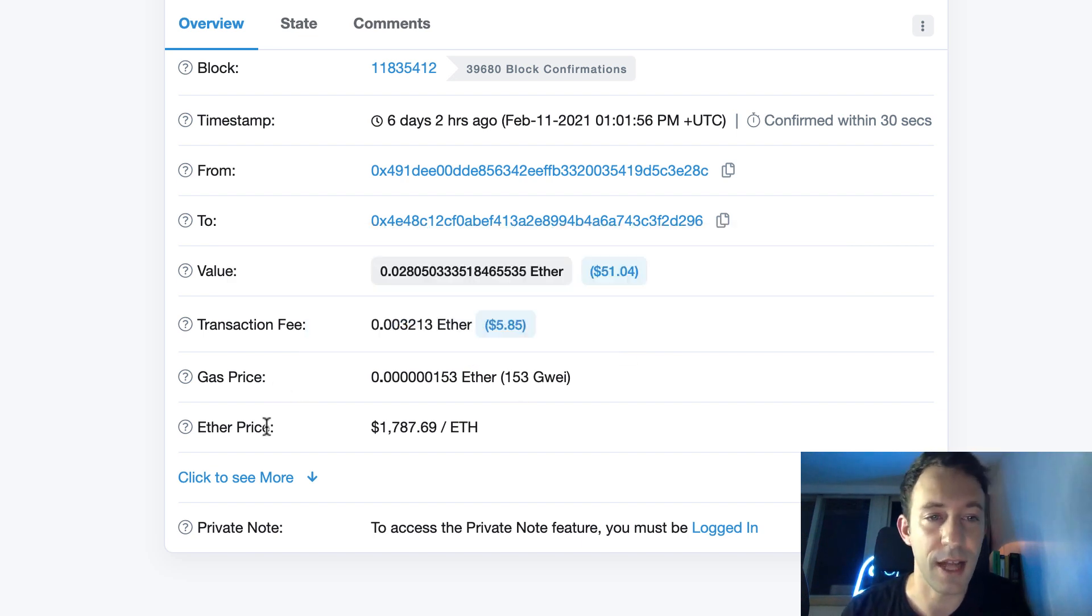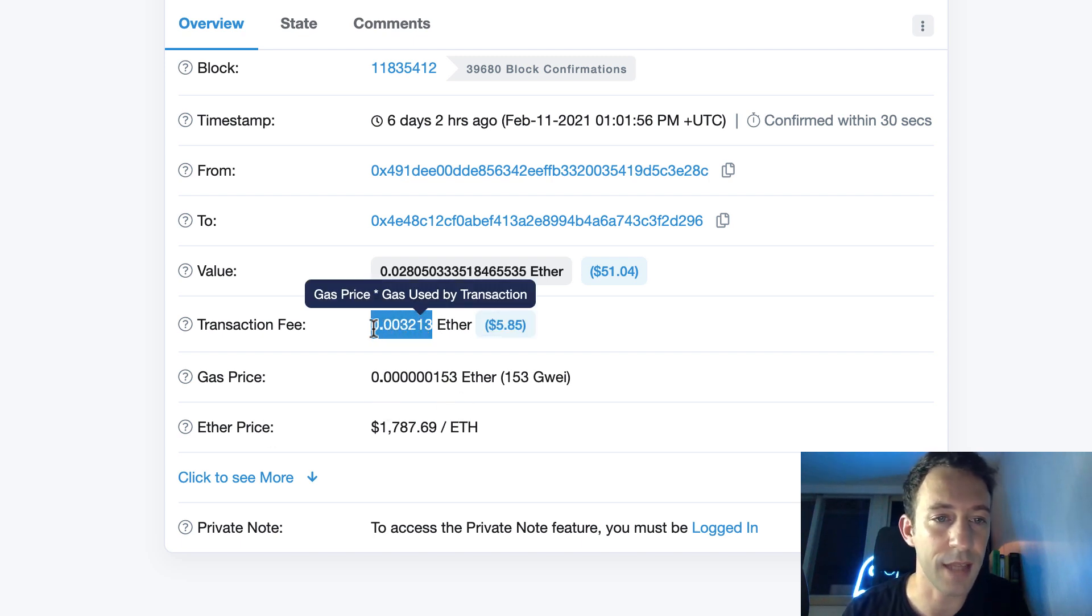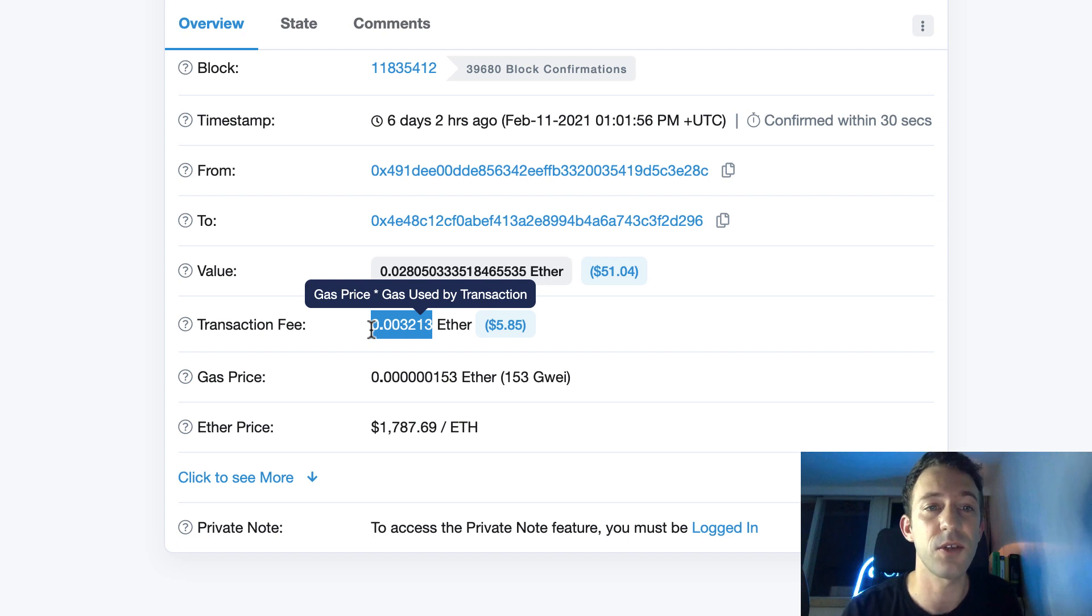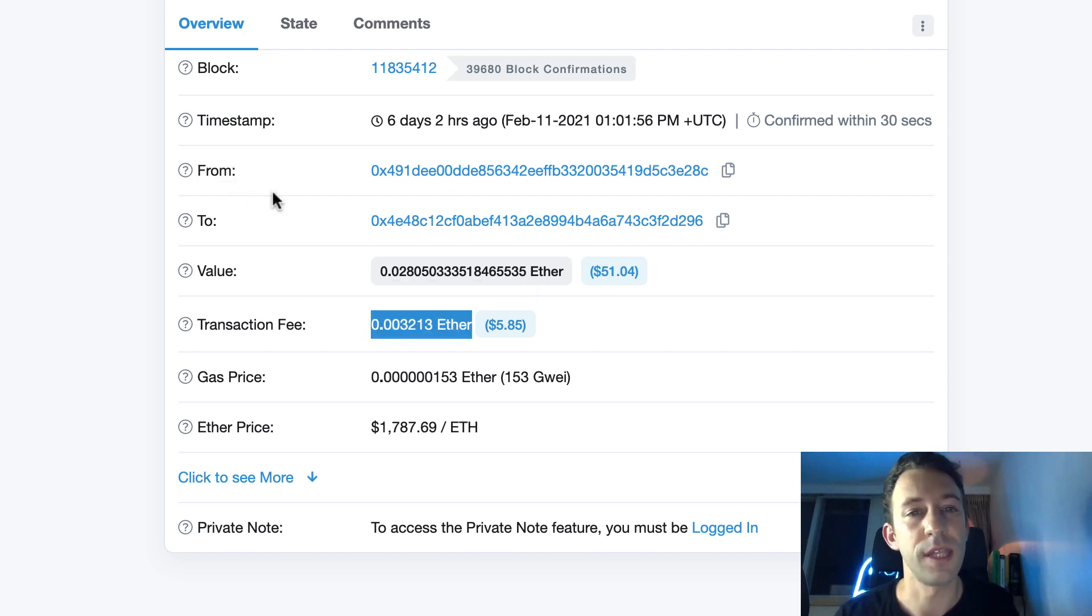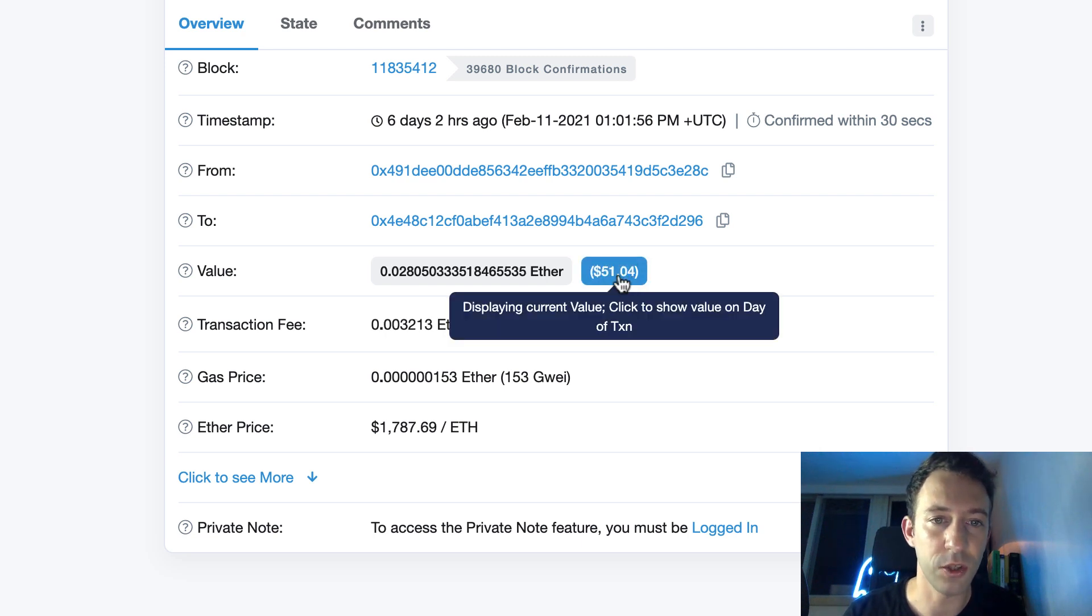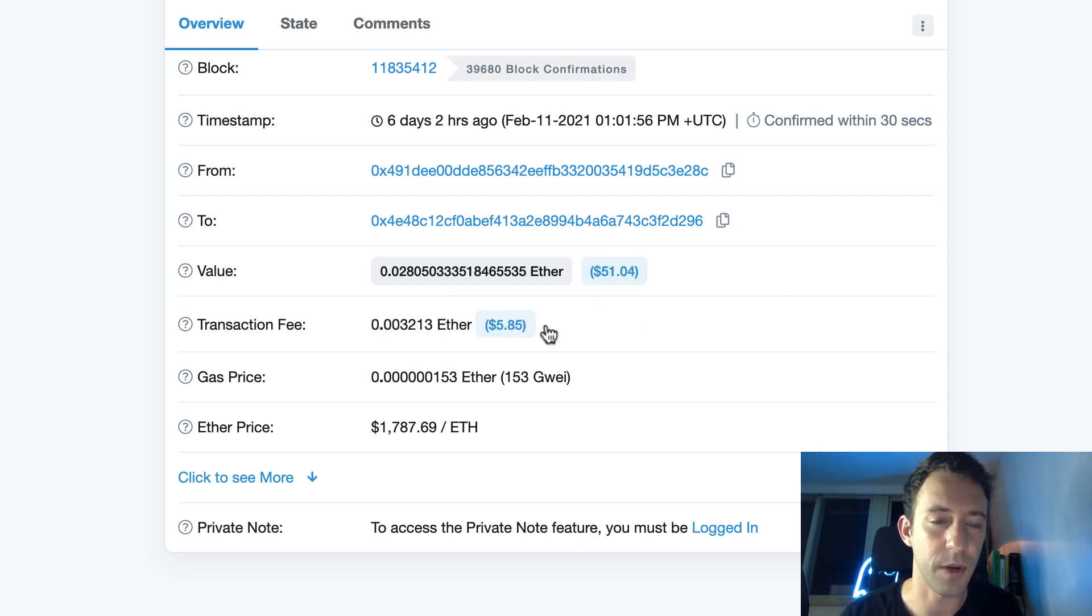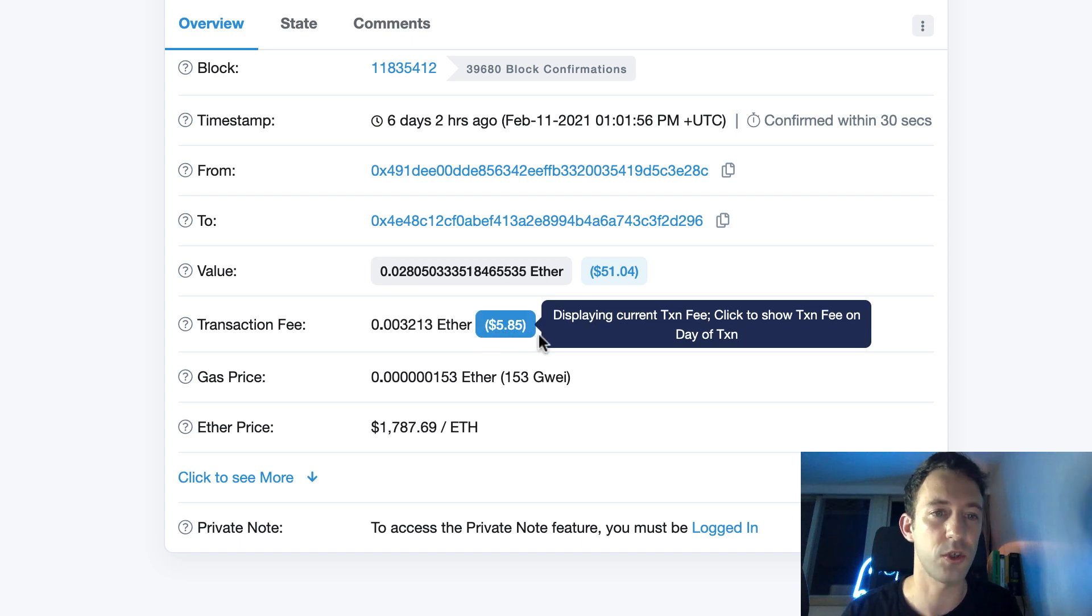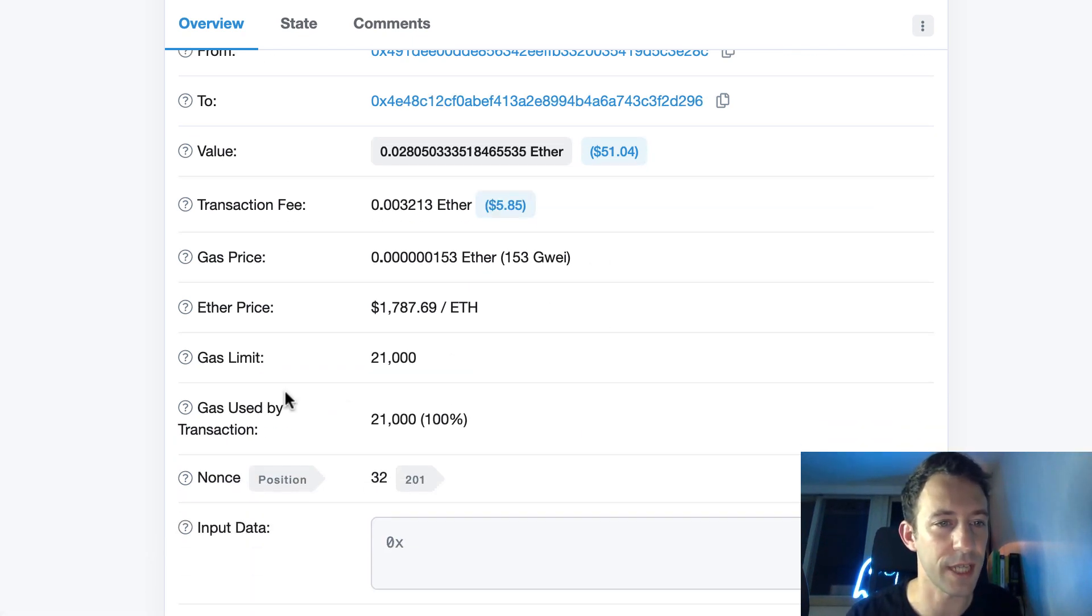So one important detail I forgot to mention is that here the account that pays the transaction fee is the sender of the transaction. So that is the from address. So in this case, that means that after this transaction, not only this amount was deducted from the from address, but also the transaction fee.